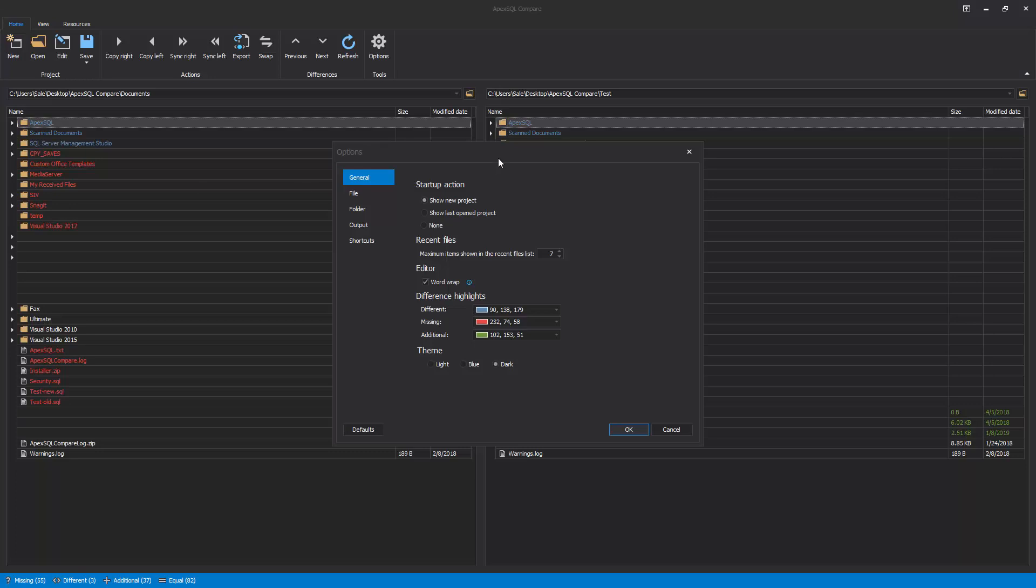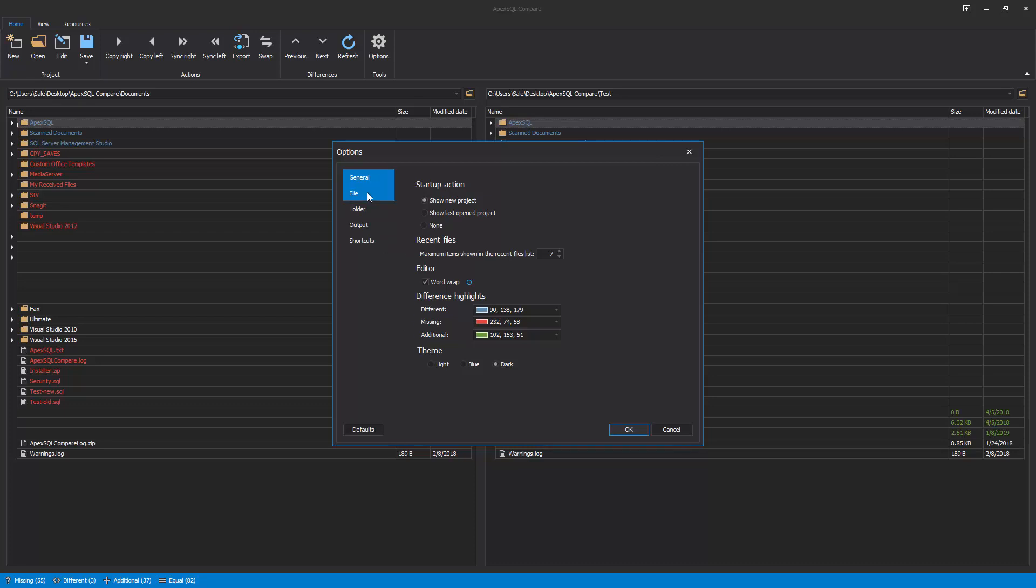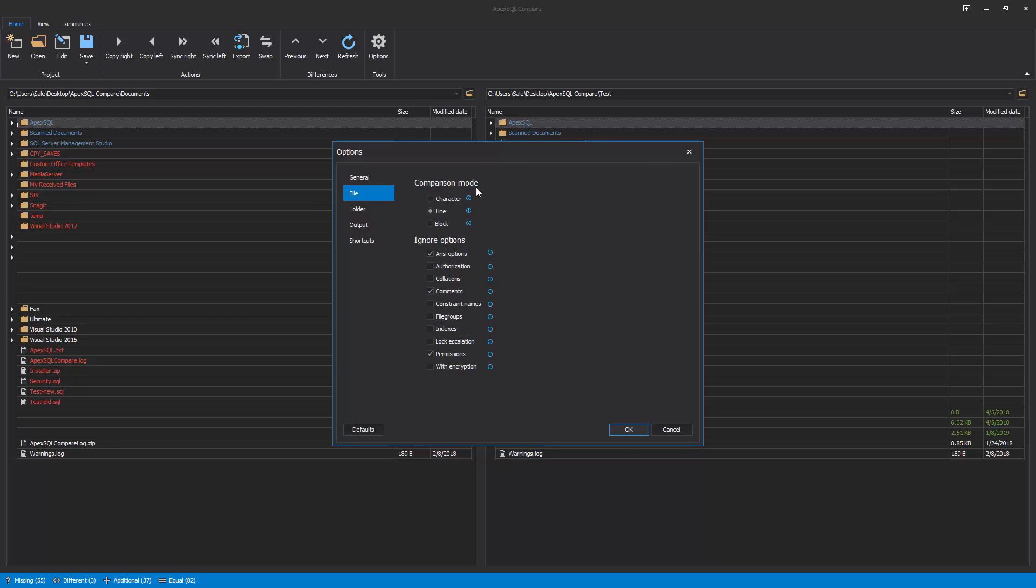The Options window is divided into five tabs. The General tab has options for visual settings, application startup, and recent files. In the File tab, the default comparison mode and ignore options for file comparisons can be set. Also, in the Folder tab, the default comparison options for the folder comparison can be set.